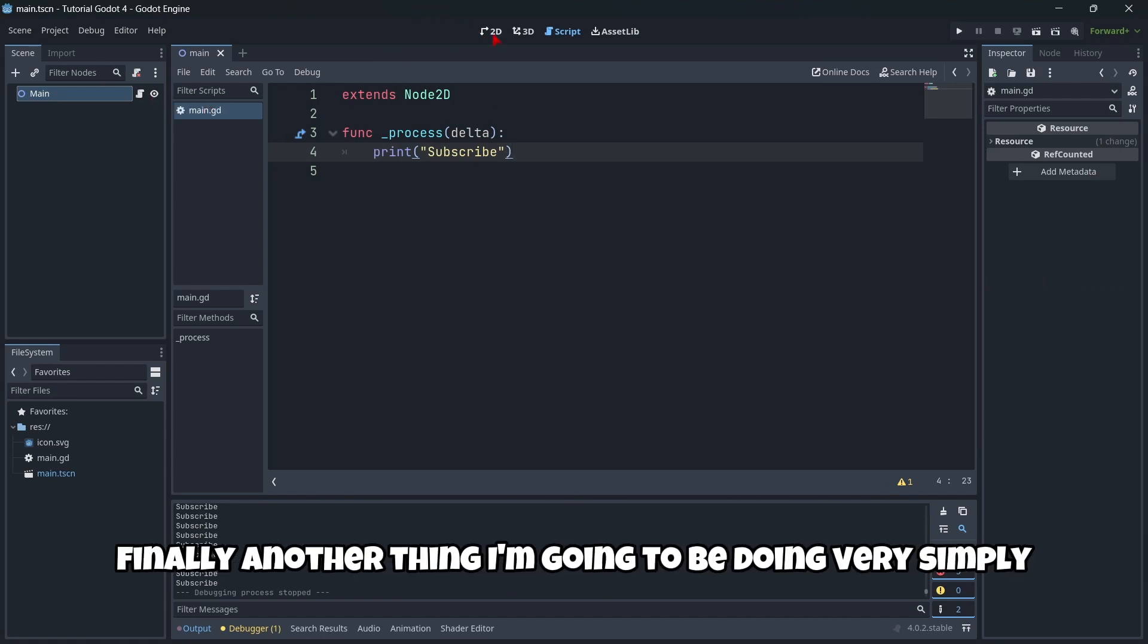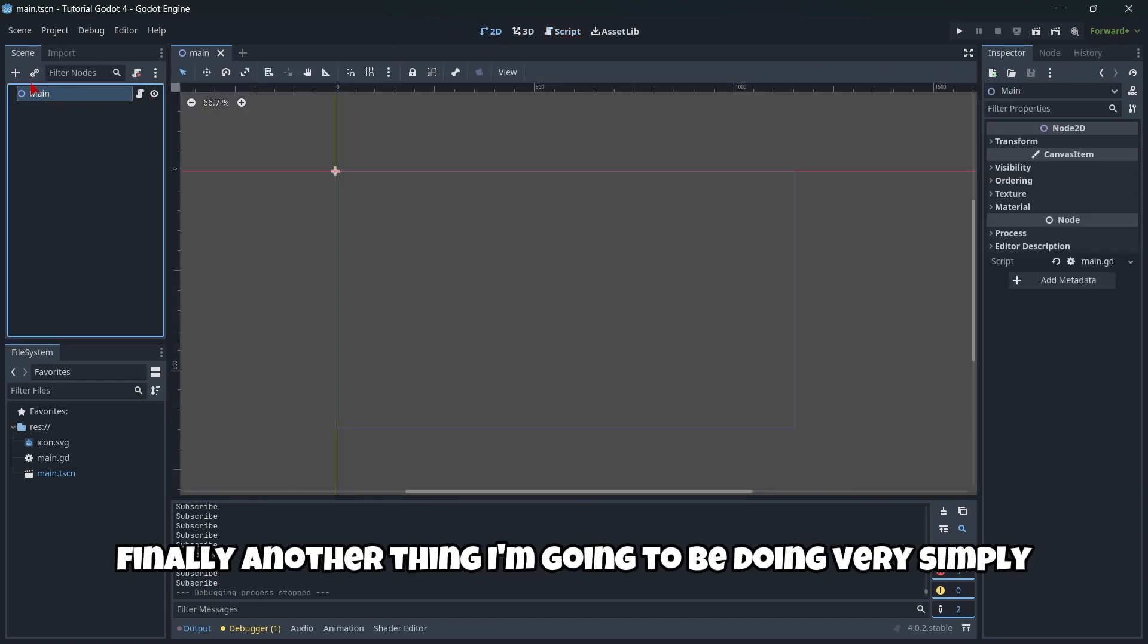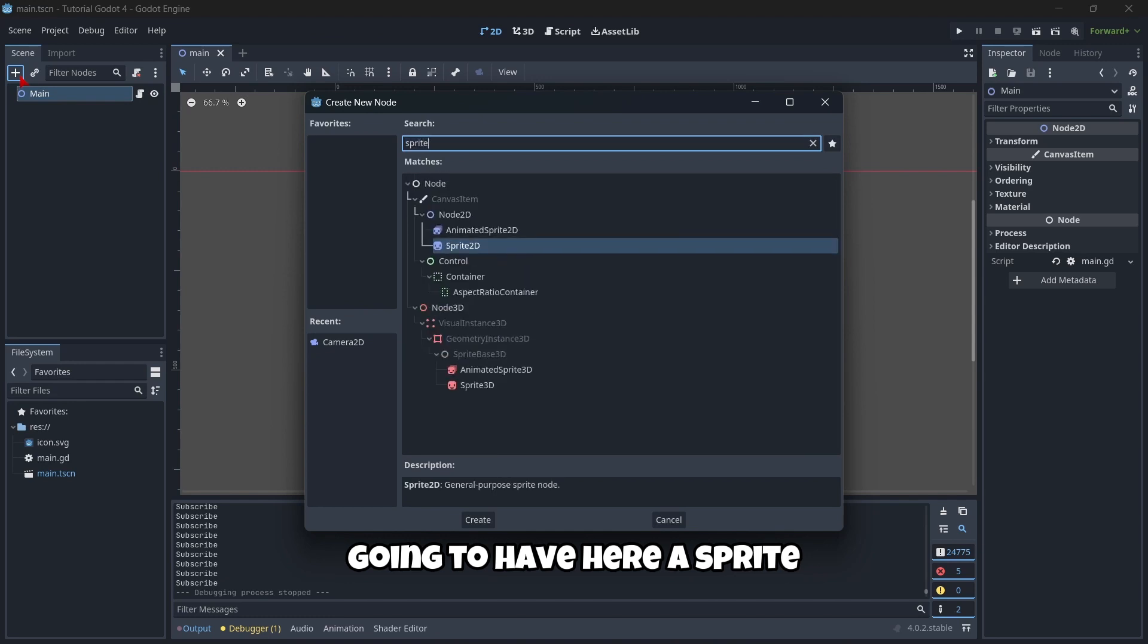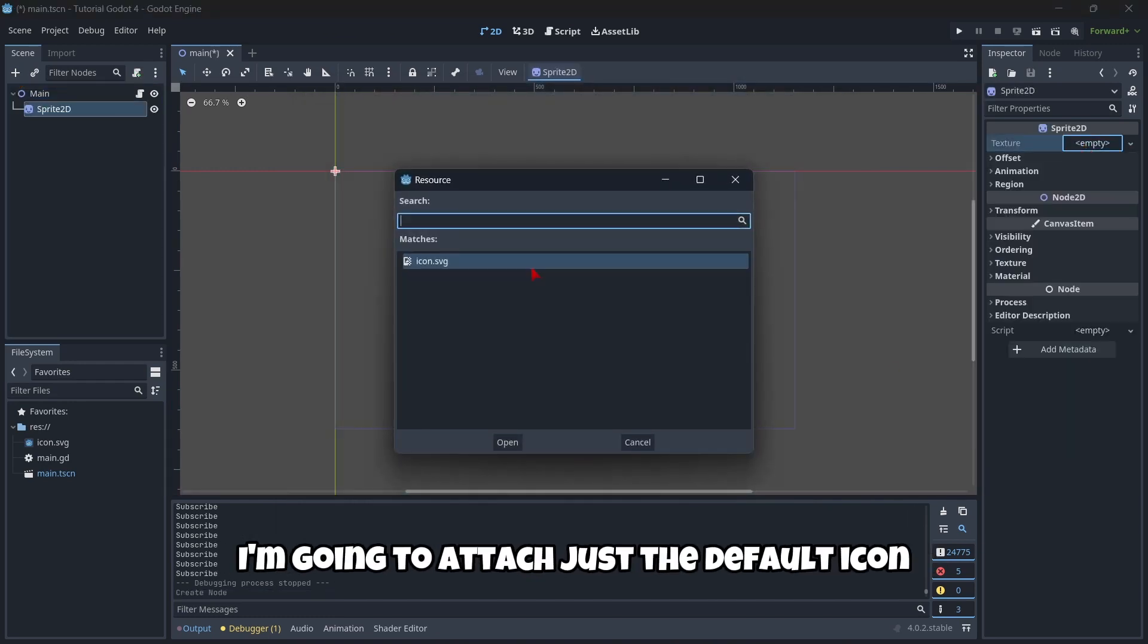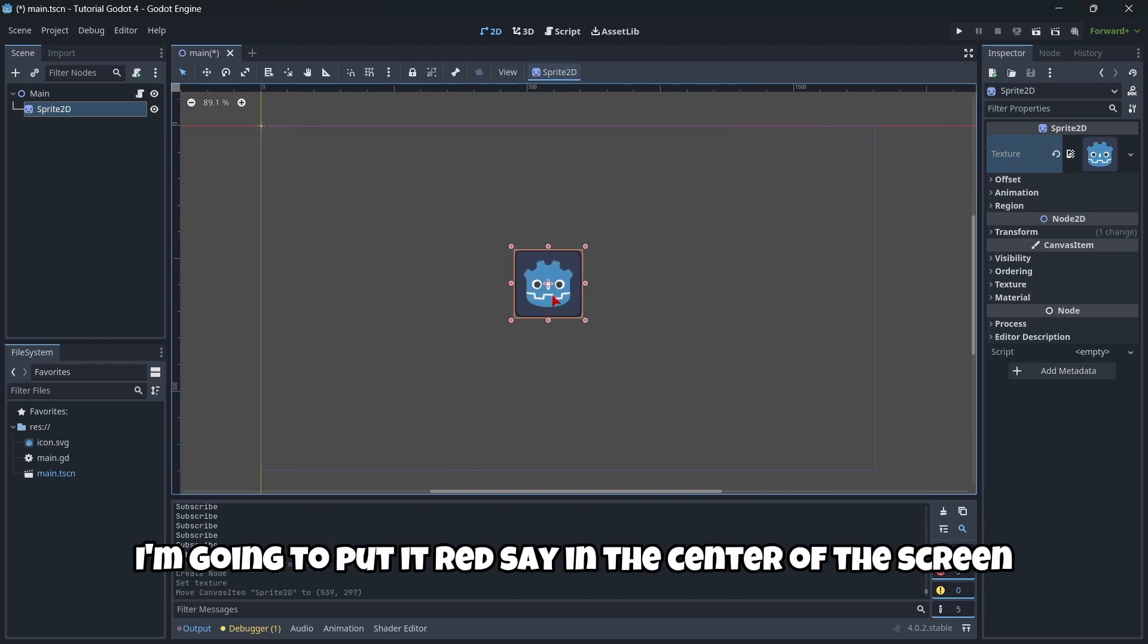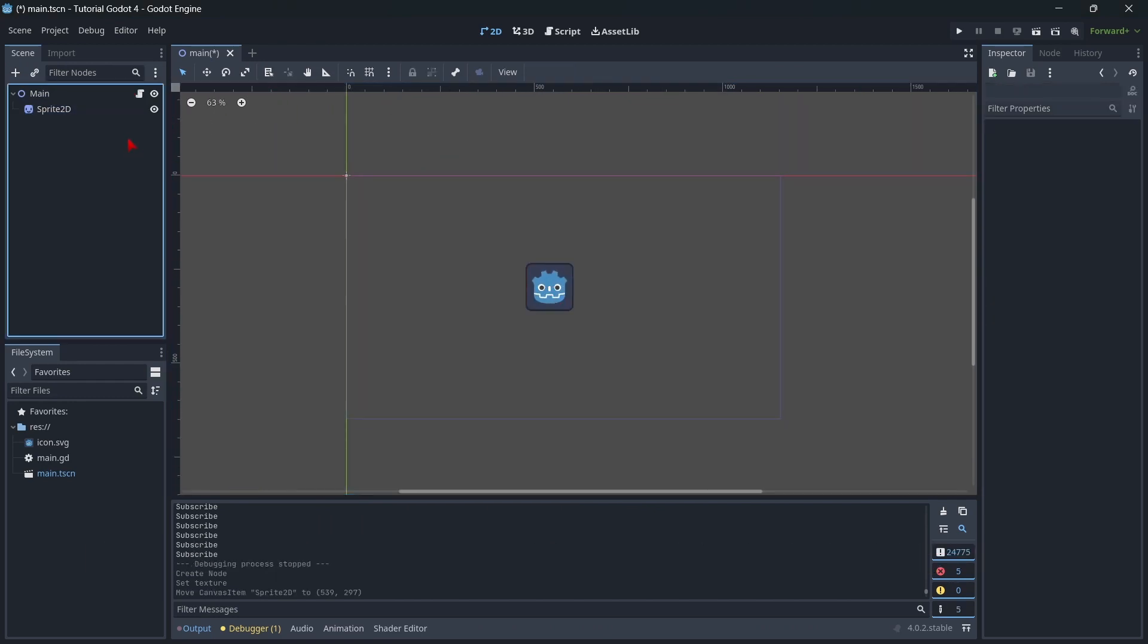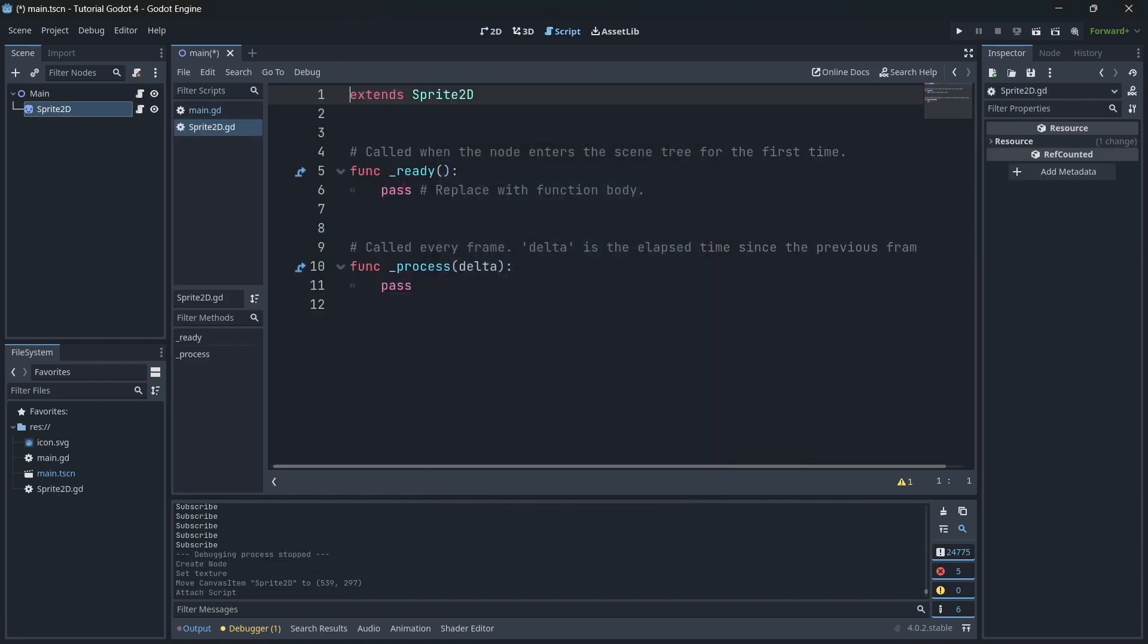Finally, another thing I'm going to be doing, I'm going to add here a sprite. And to this sprite, I'm going to attach just the default icon. I'm going to put it in the center of the screen. I'm going to attach another script to the sprite.